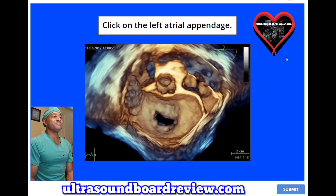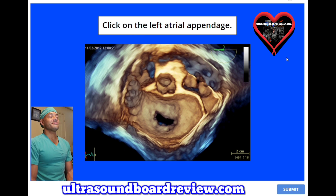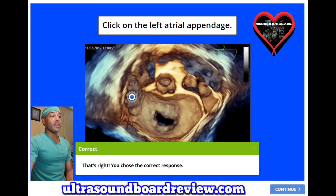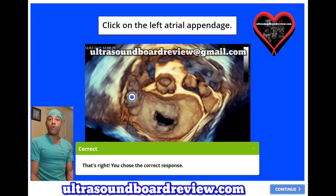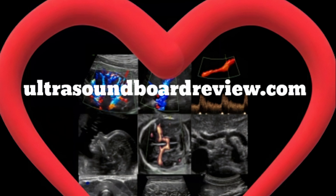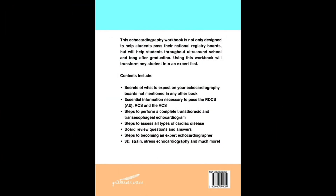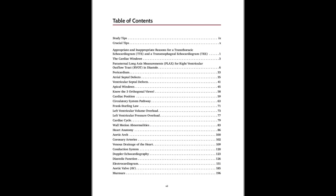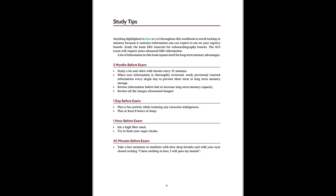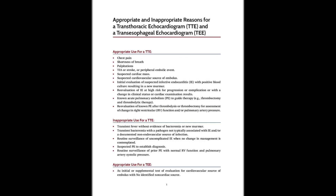Click on the left atrial appendage. It is right here. If any of you have questions about your upcoming echo boards, feel free to reach out at ultrasoundboardreview.com or personally text or call at 435-922-1635. I'm Jim with ultrasoundboardreview.com. Thank you so much for watching — we'll see you next time.